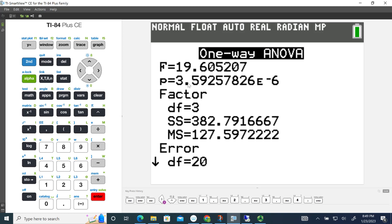Which means we have to move the decimal place over 3 places to the left. Now depending on what text or what you're doing, sometimes this is called factors, sometimes it's called treatments, and sometimes it's called groups, depending on what you're using ANOVA for.